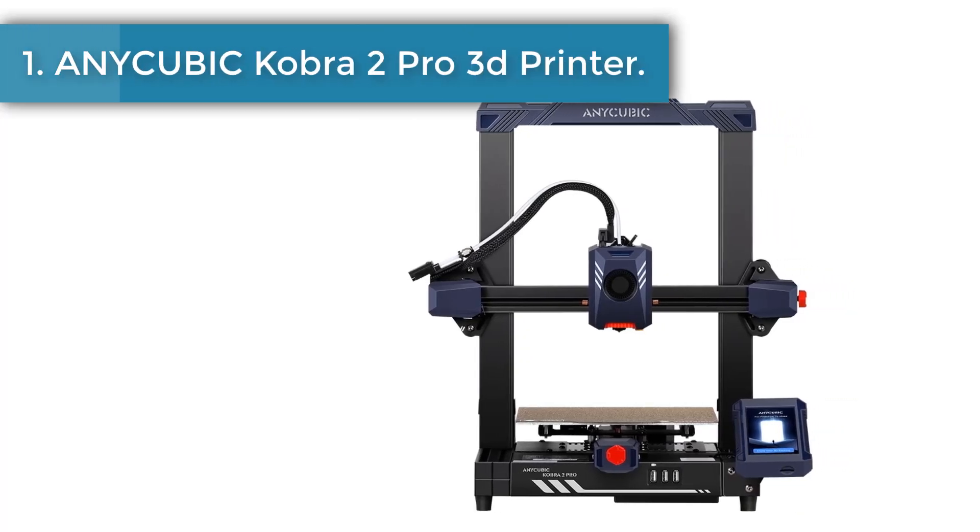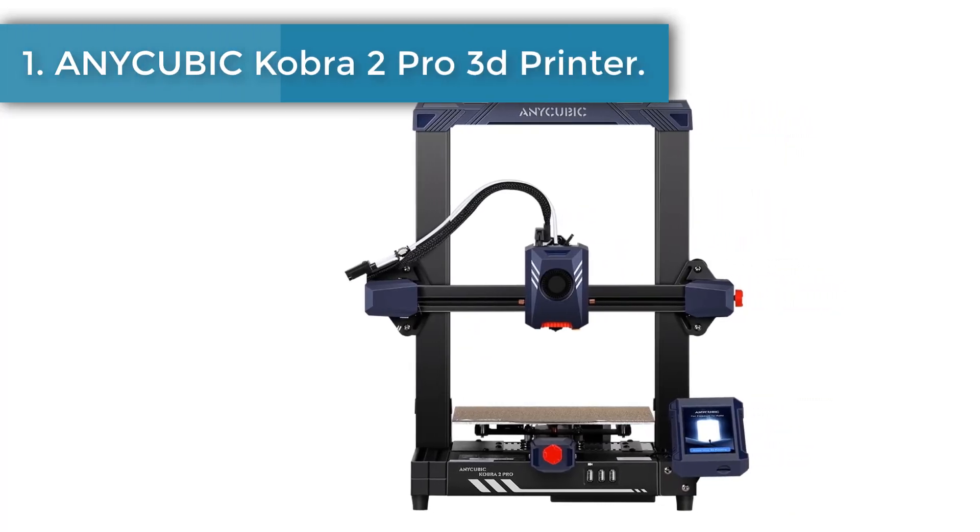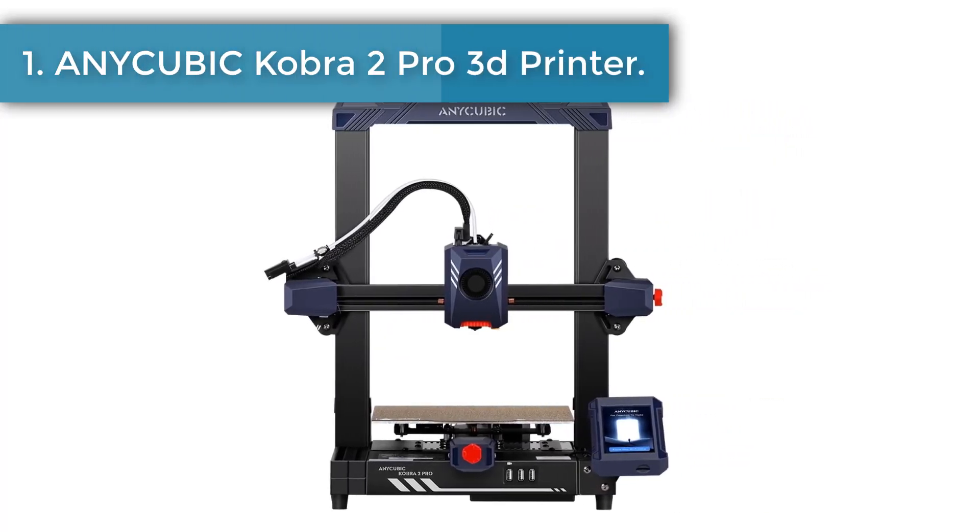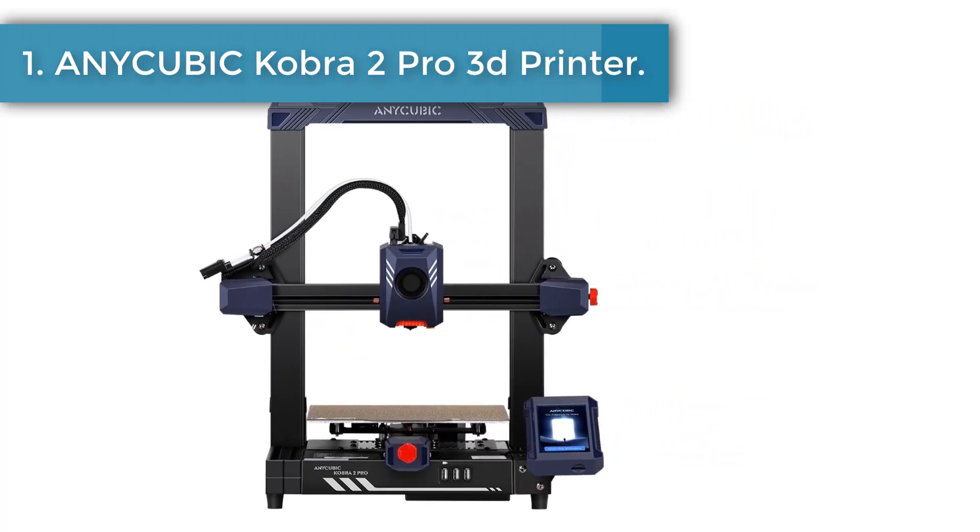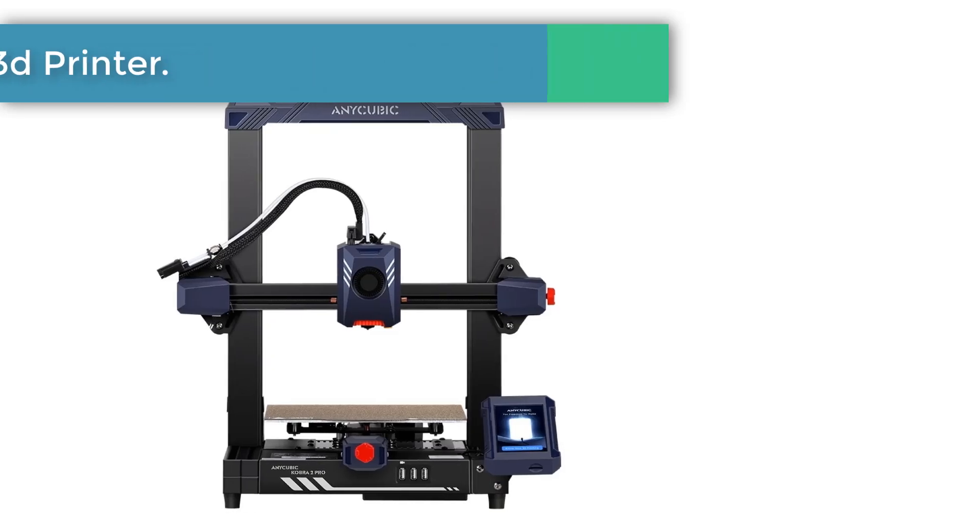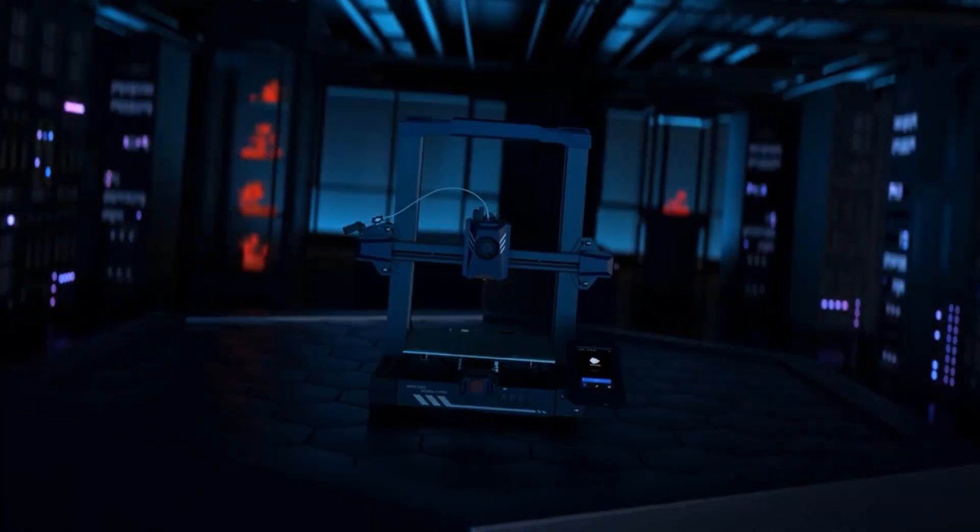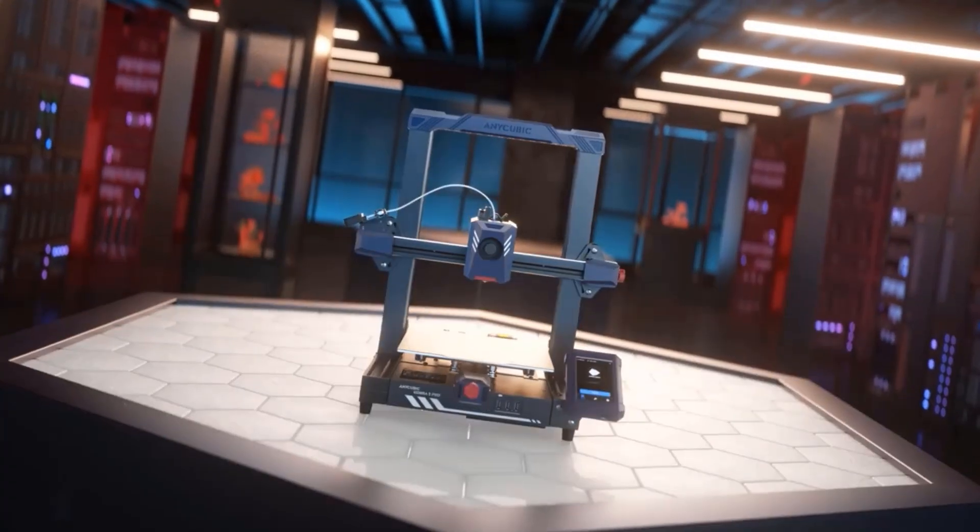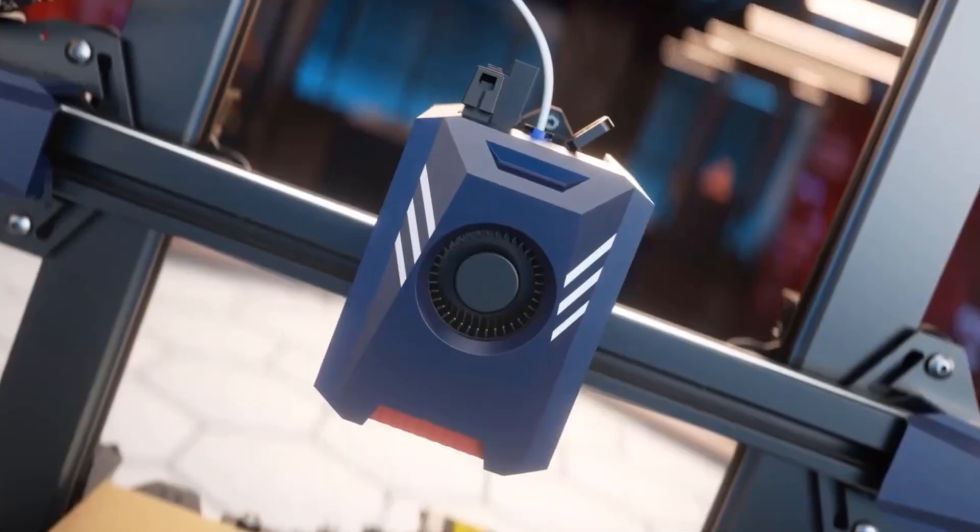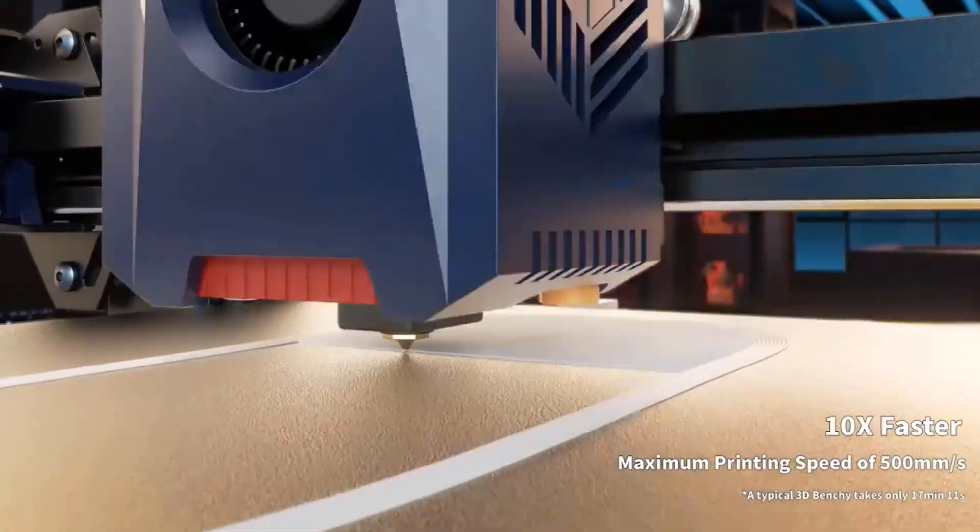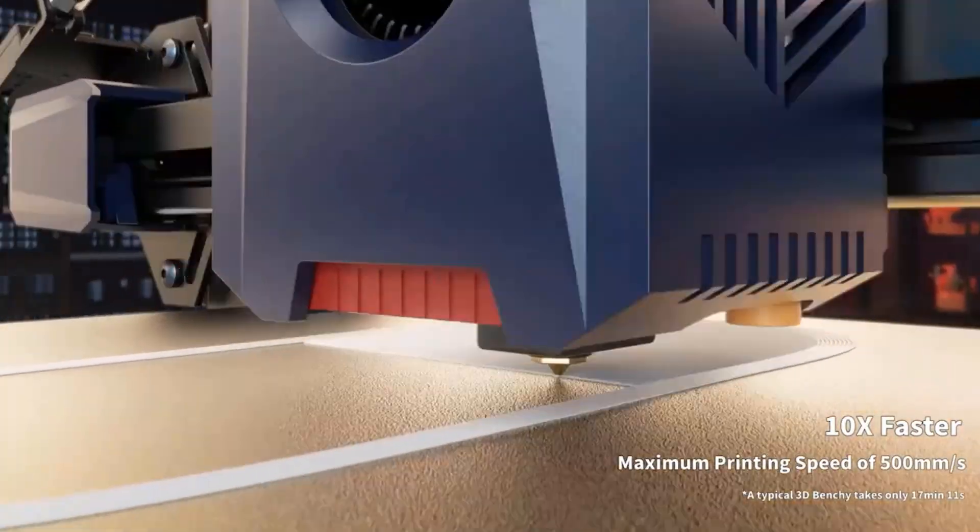Number one: Anycubic Cobra 2 Pro 3D printer. Compared to mainstream FDM 3D printers, the printing speed is increased by 10 times. The maximum printing speed up to 500 millimeters per second.